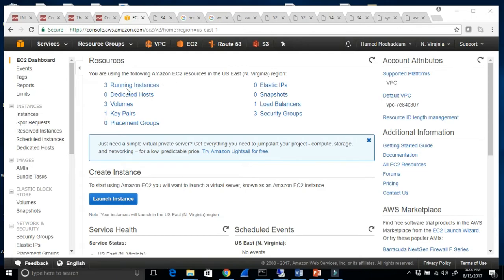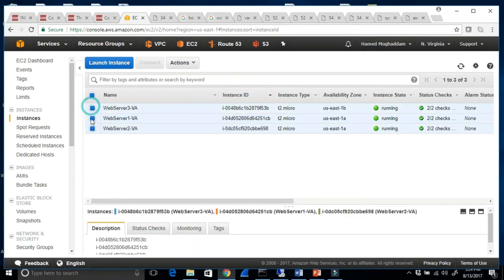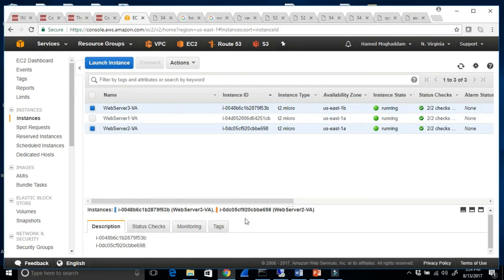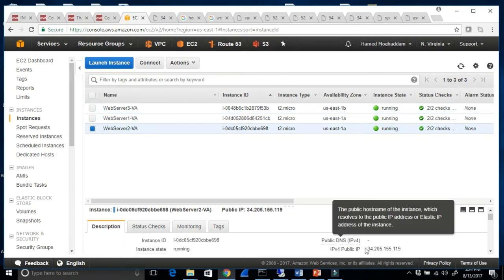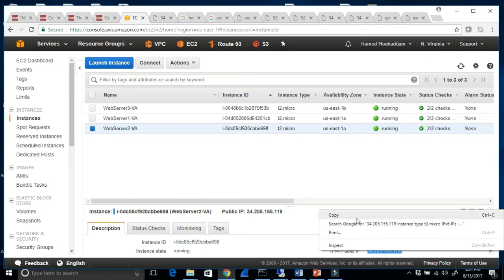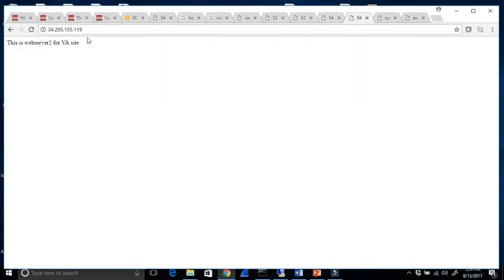I'm at Northern Virginia right now. As you can see, I have these instances — web server 1, 2, and 3. Each web server has a public IP address. For web server 2, the public IP address is 35.205.155.195. I'll copy this and paste it in the browser. That's the web server located on our Virginia site.